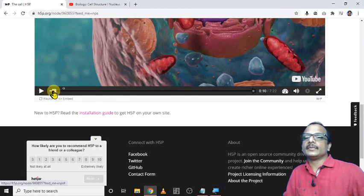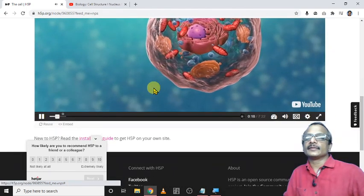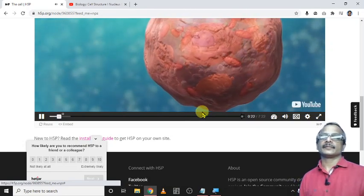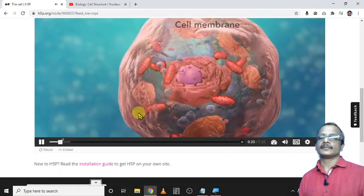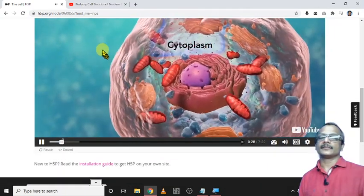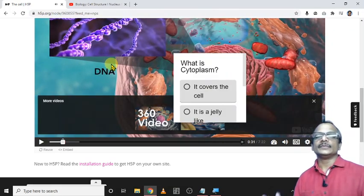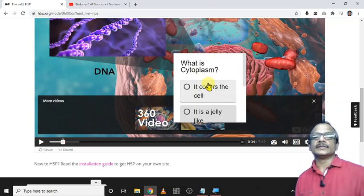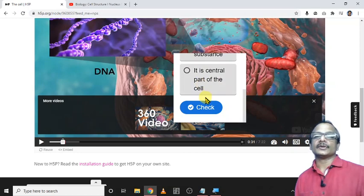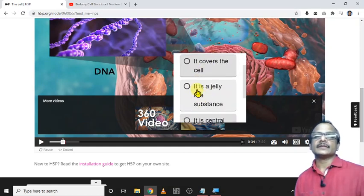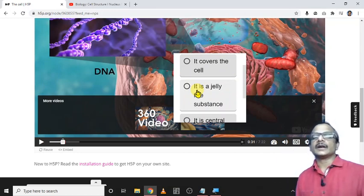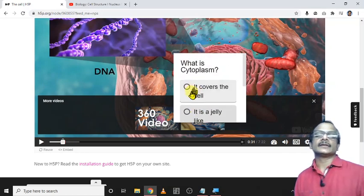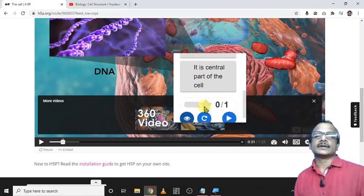Here, this white dot is the position. All cells have a cell membrane which separates the inside of the cell from its environment, cytoplasm which is a jelly-like fluid, and DNA which is the cells. Now this is the position of the question. What is cytoplasm? It covers the cell, it is a jelly-like substance, it is central part of the cell. Actually the right answer is given in the first option, but each time it will shuffle the order of options. Now I select the wrong answer. Then what happens? Click on check.